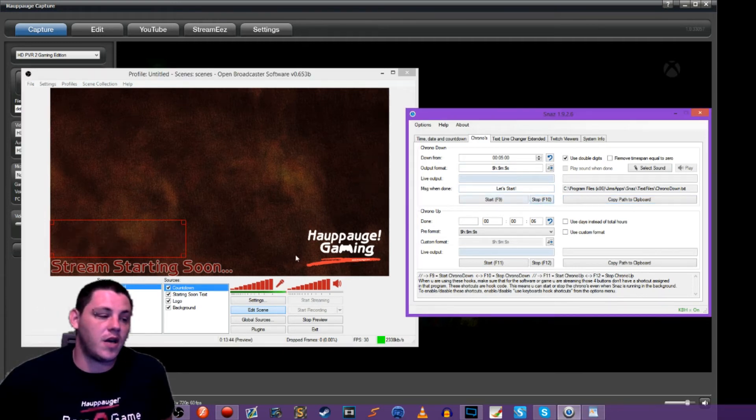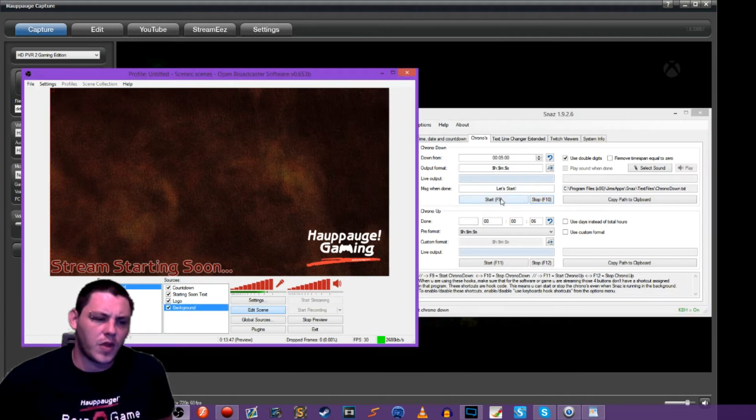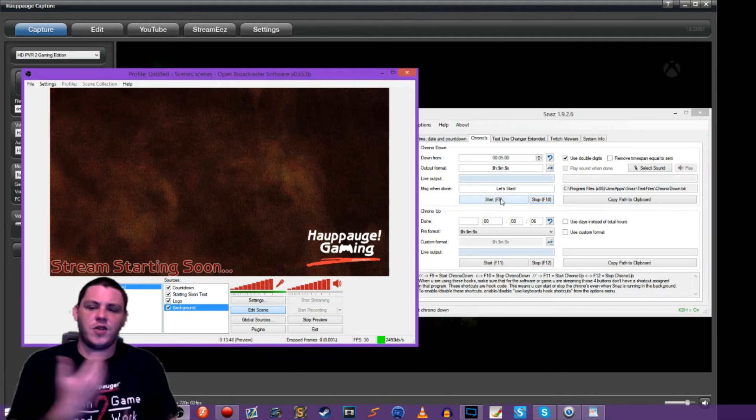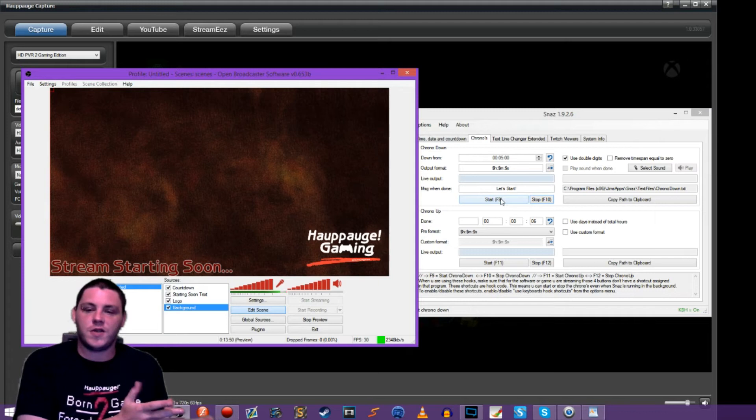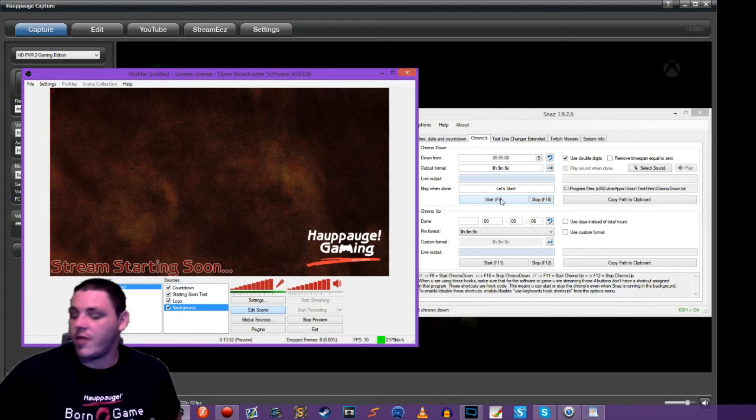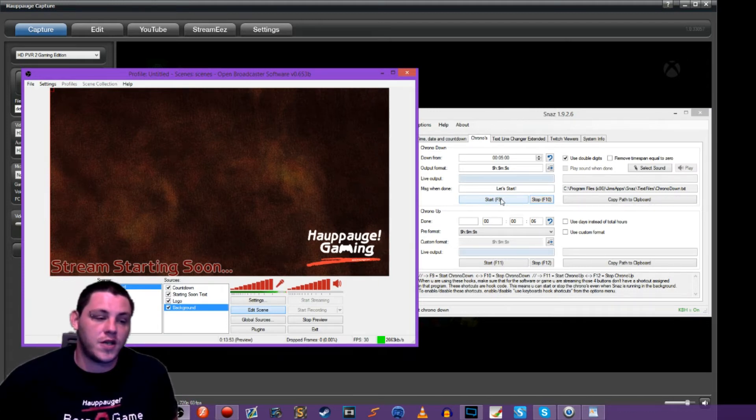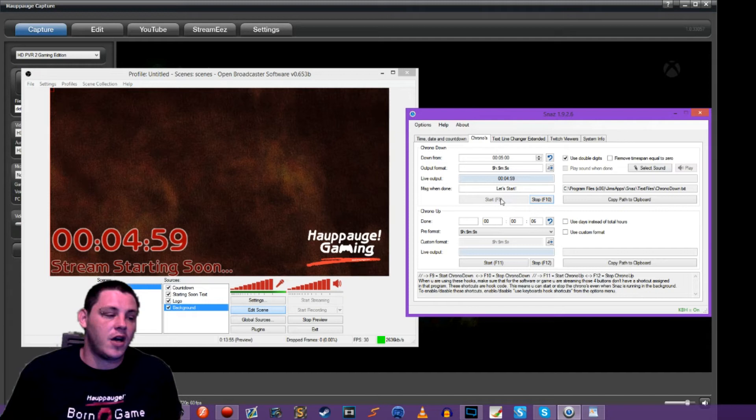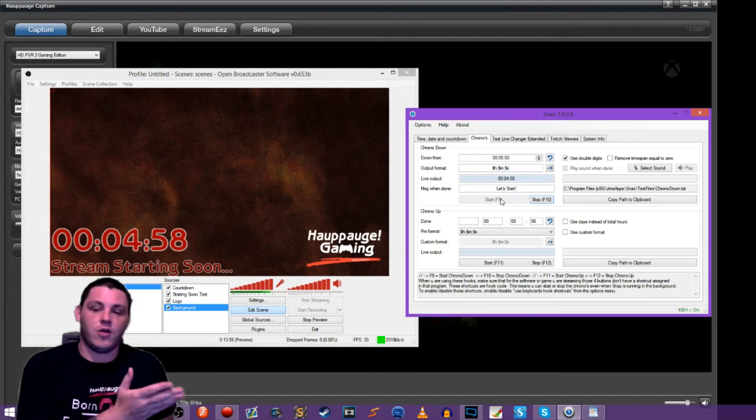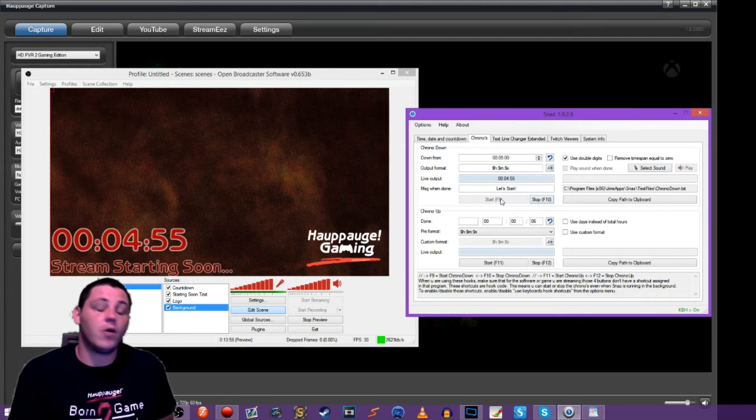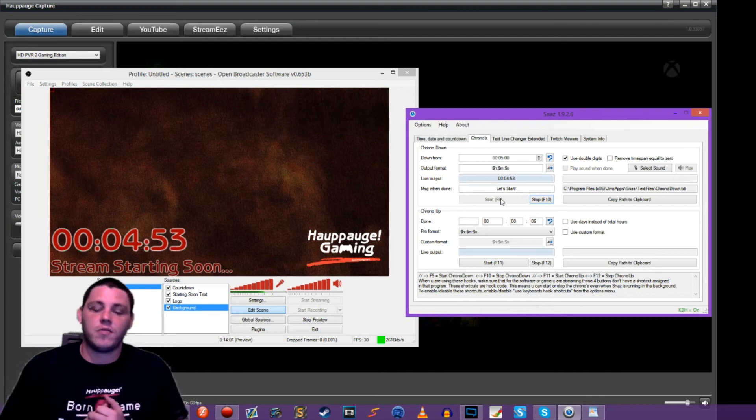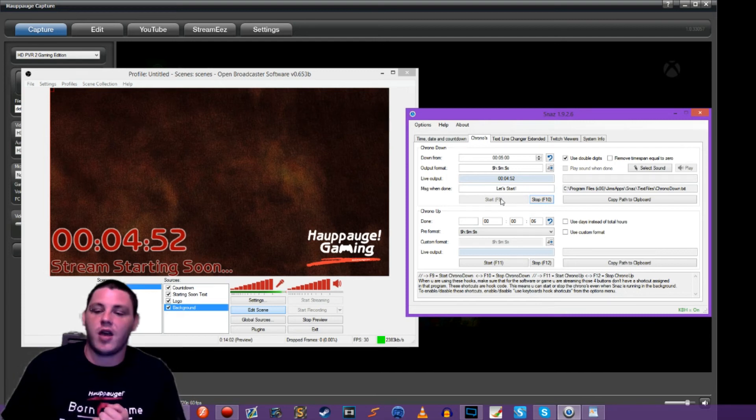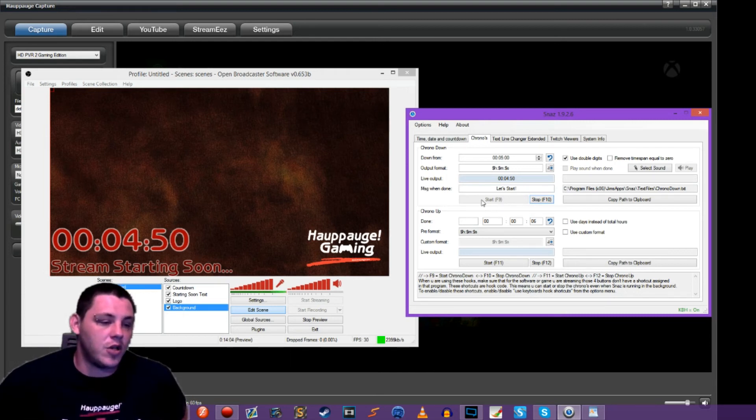So you can stop the timer. It won't show up. It won't be there. And then, so you can go live stream starting soon. And then when you're ready to start your timer, just hit start or you can hit F nine, your countdown shows up and then your viewers will know, Hey, I've got five minutes before this guy starts playing games. So there's something you can do there.